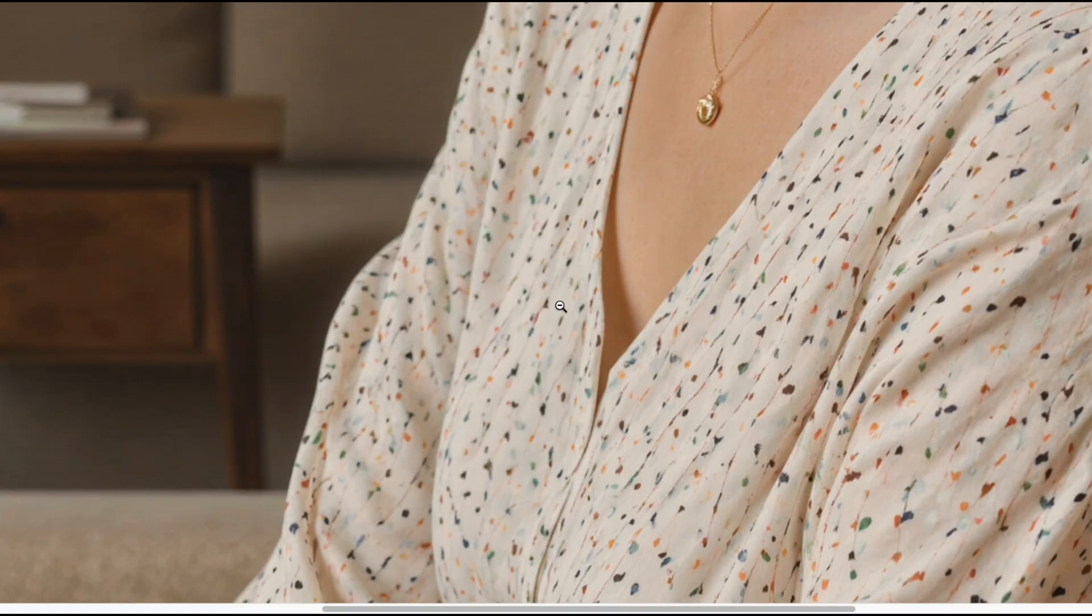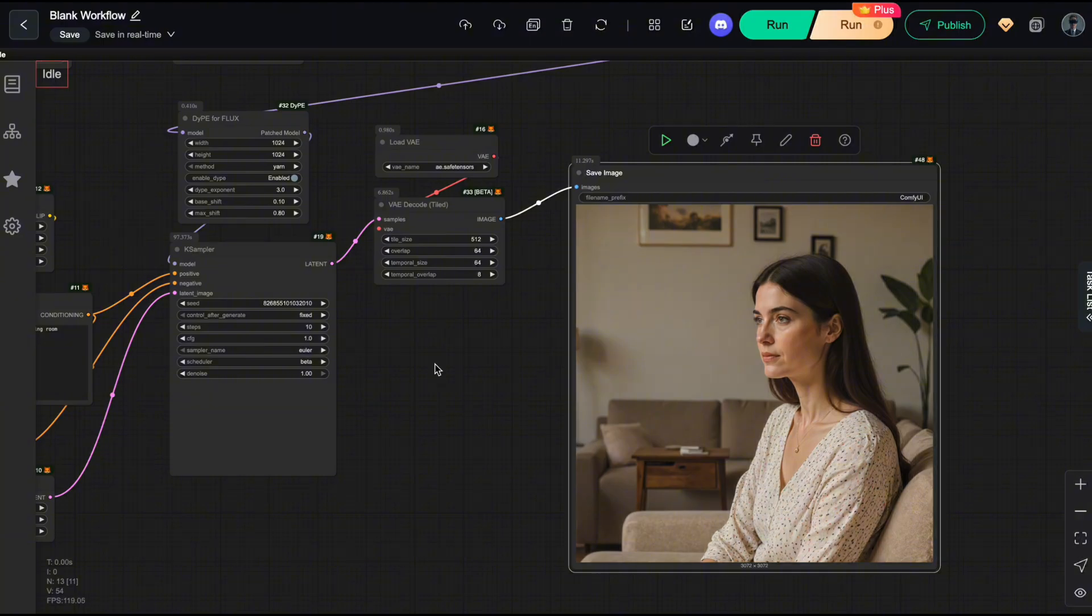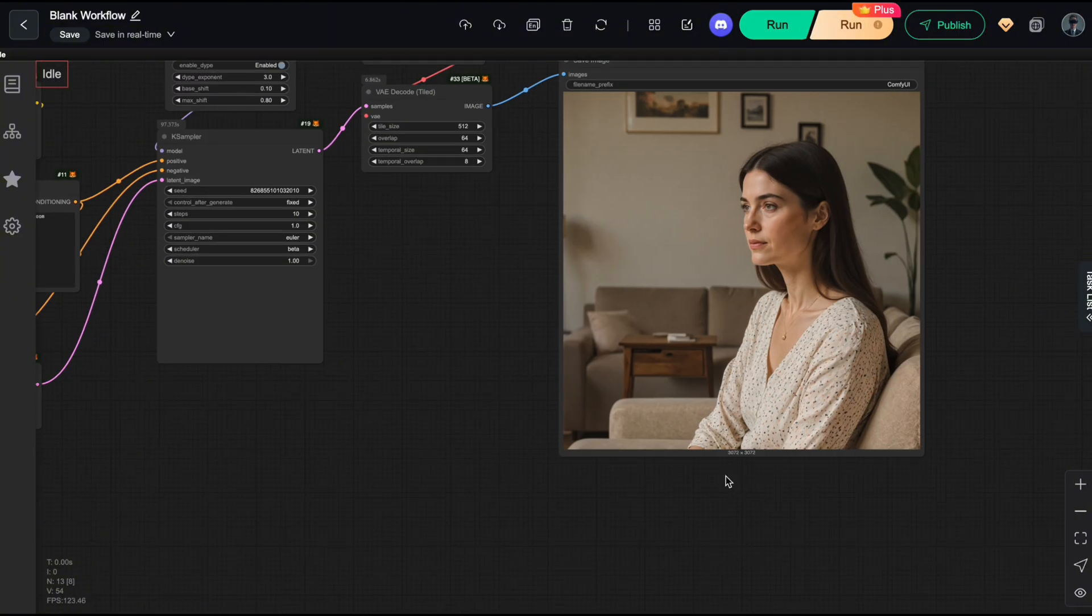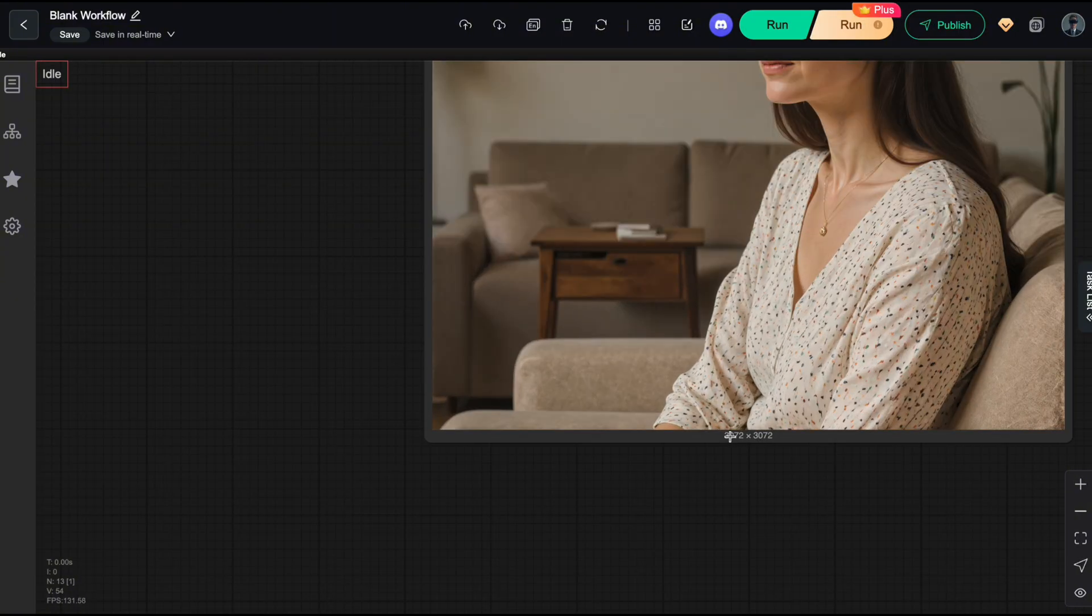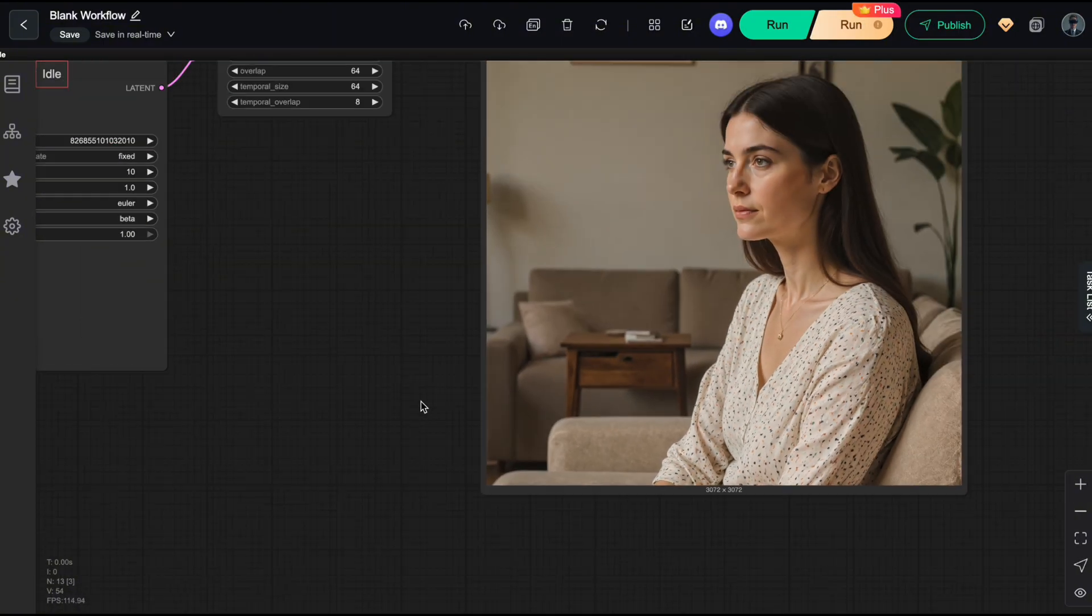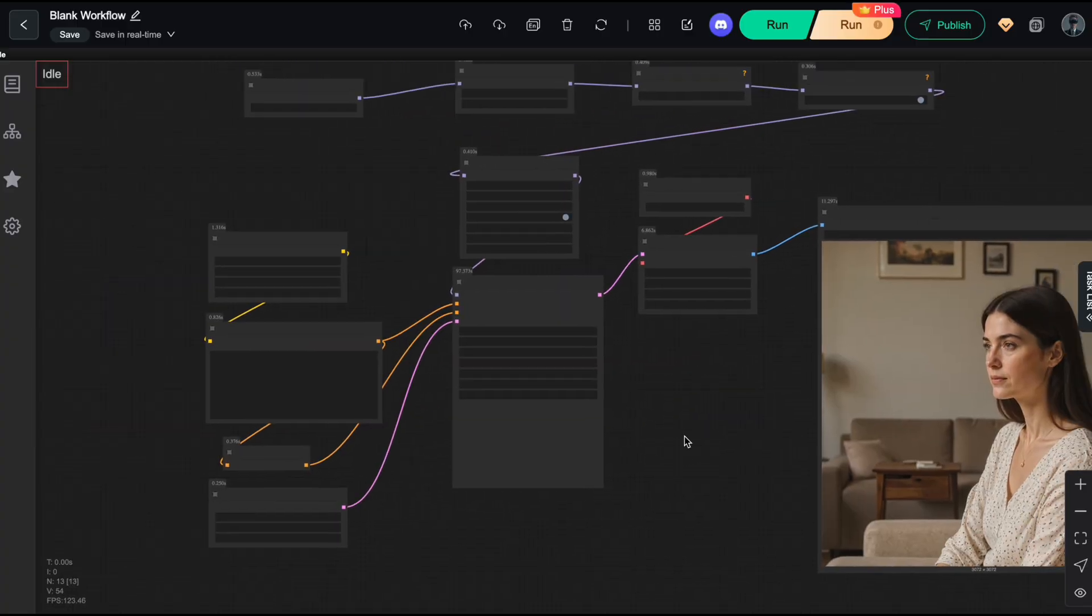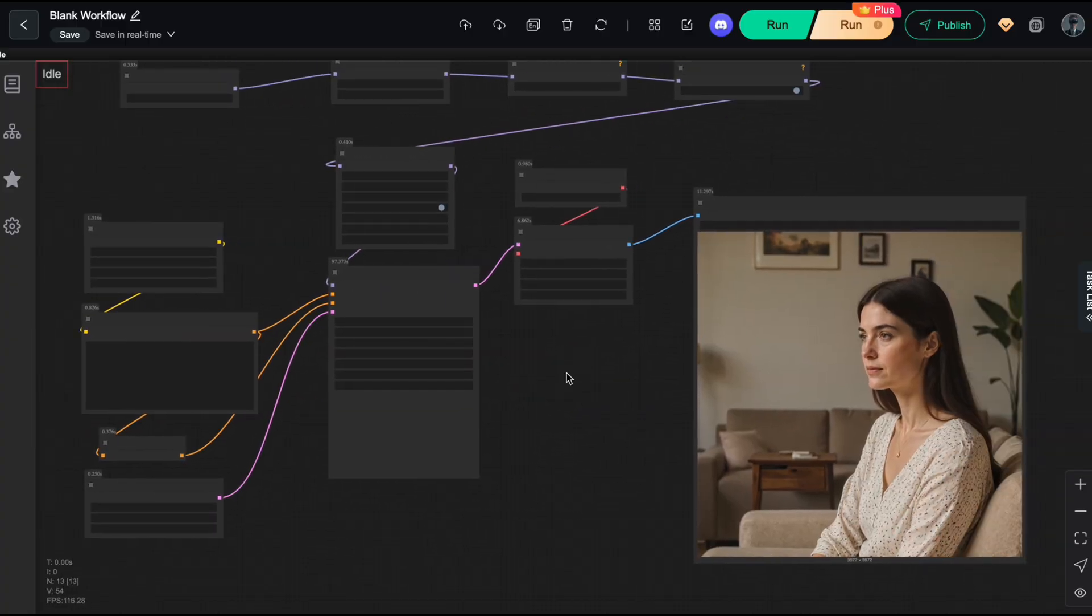Looking at the results, there's no distortion at all. The details are still super solid, and the overall quality is pretty much the same as before I applied all the optimizations. So with this workflow, you can generate batches of 4K images really fast, even on a low VRAM machine. Now let me show you some of the results I got with this setup so you can see its performance for yourself and apply it to whatever projects you're working on.